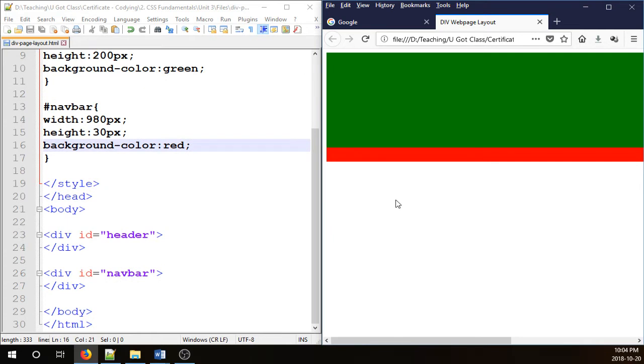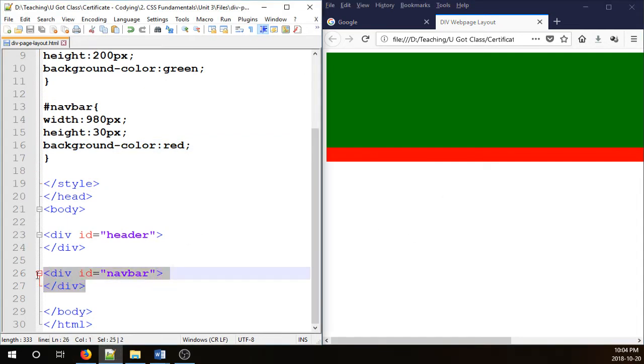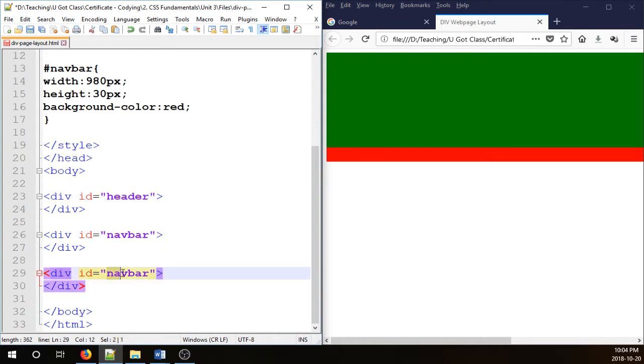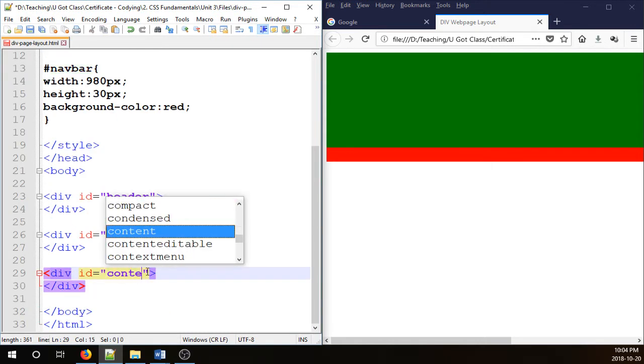I need another section here for content. Obviously I'm going to duplicate one of these divs and repeat it here and call it content.